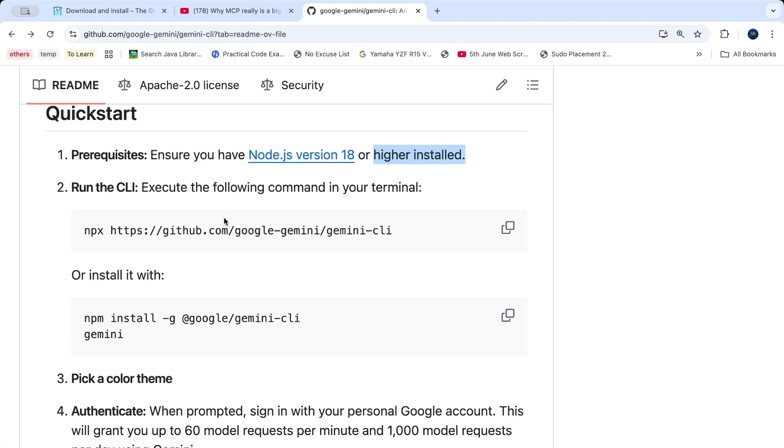But if it's not installed, then no worries. I've already explained how we can install Node.js in our own system, be it Mac, Linux or Windows. You can find the installation guide video link in the description of this video or at the i button link which you can see right now on your screen.